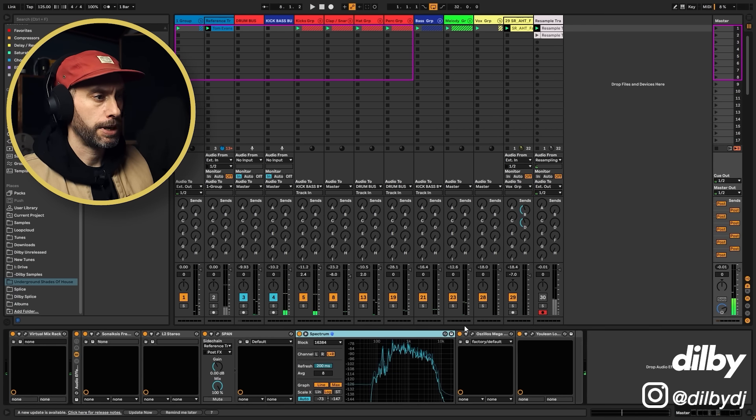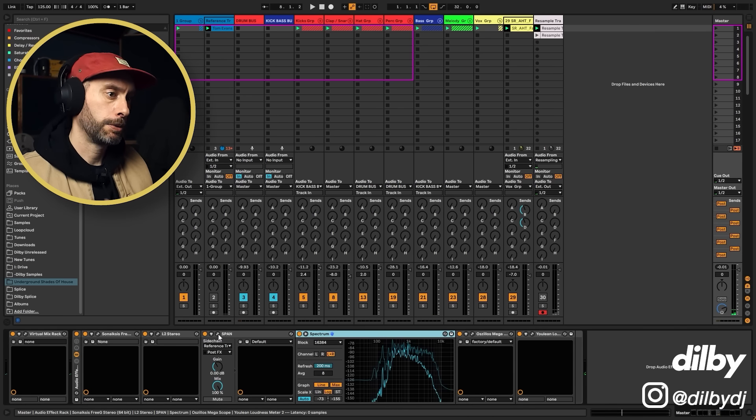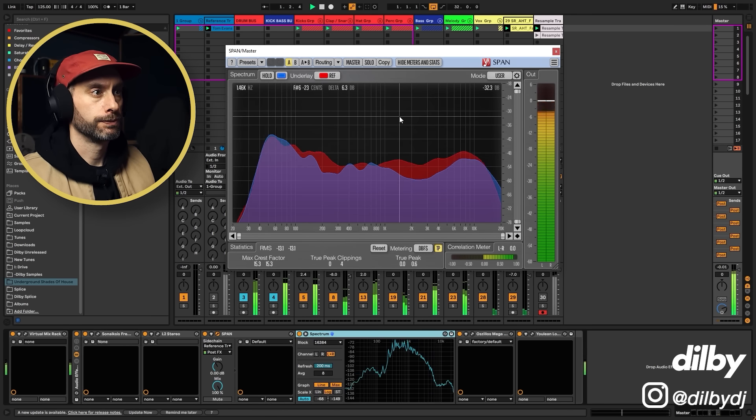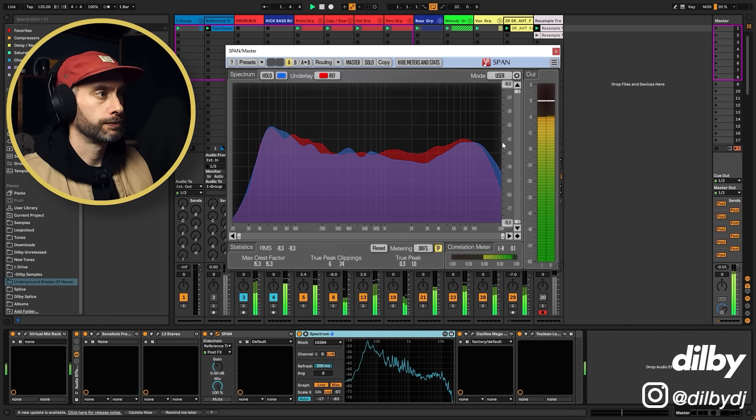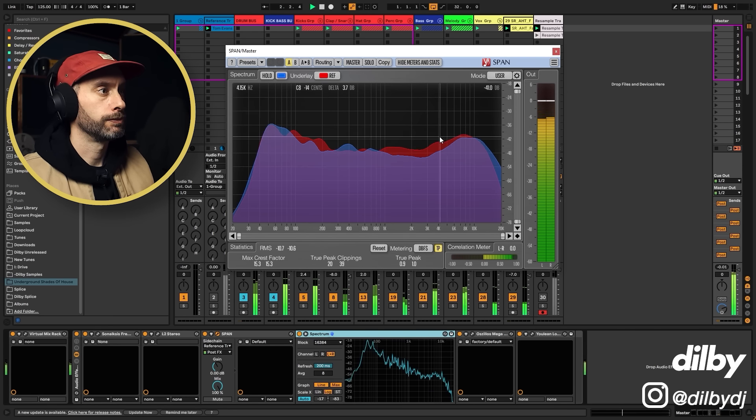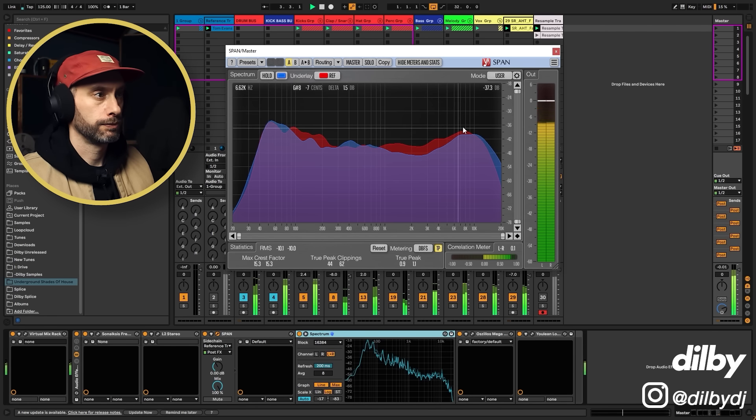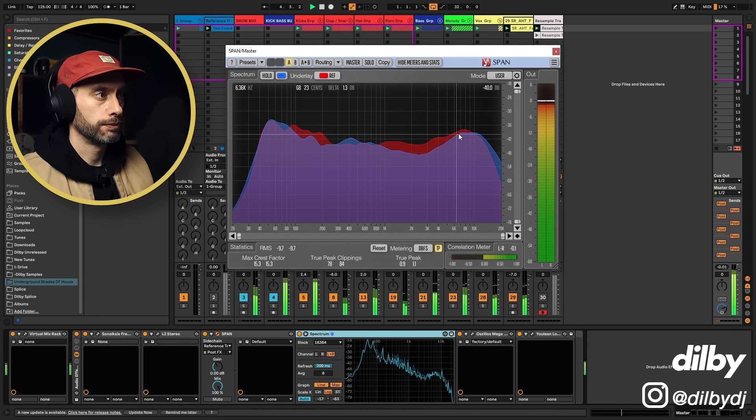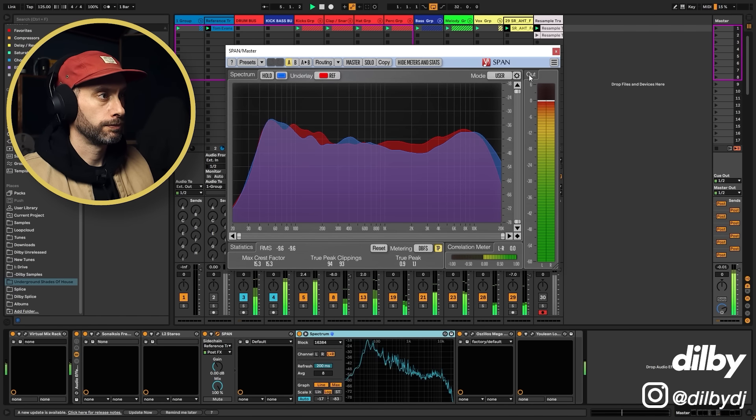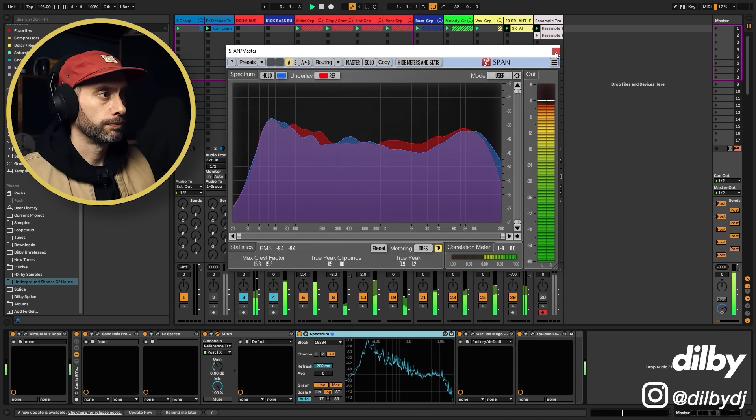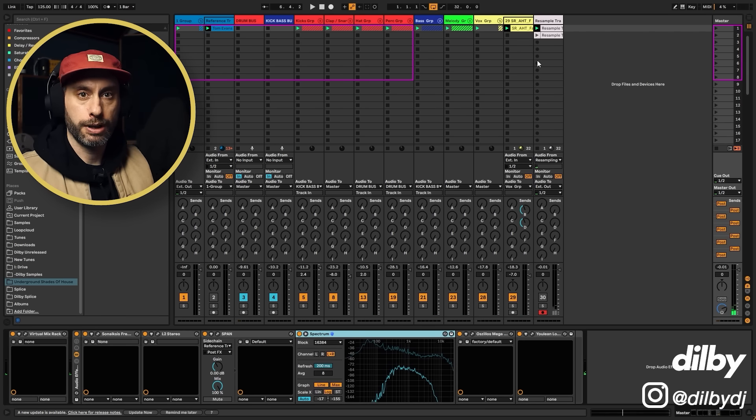It sounds about right. That one would be to taste. And there we go. A rough balance on headphones using the tools that we have.